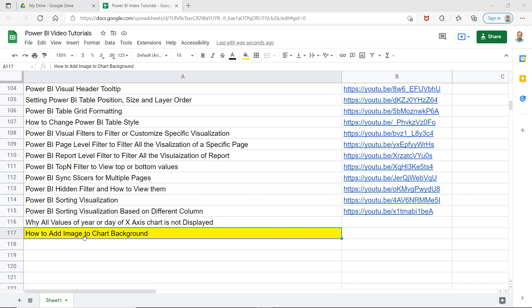For example, in our case I've been using the superstore data and I will show you how you can add a superstore image. Let's say you or your company has a particular image and you want to add that to it to increase the interactivity or acceptability of the chart, and some options around how you can format it.